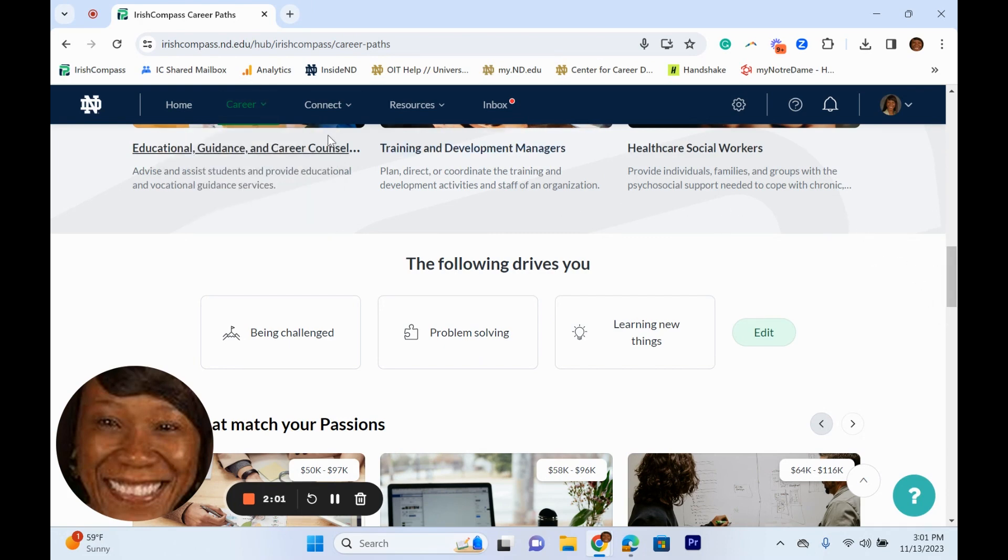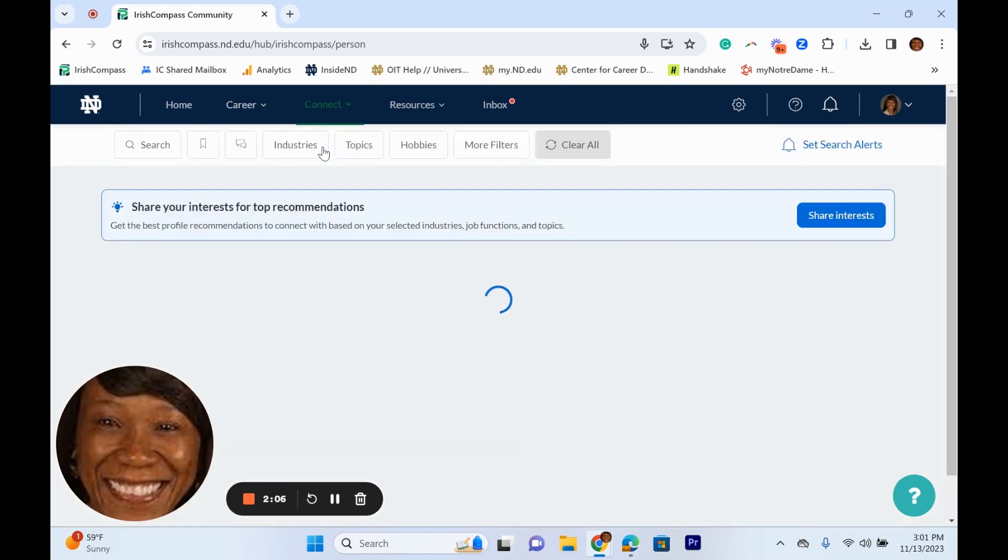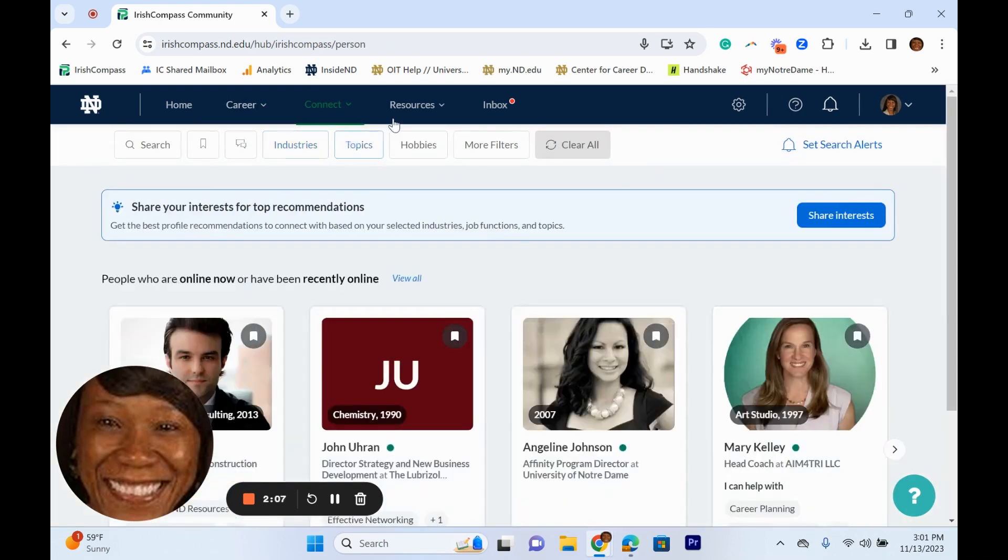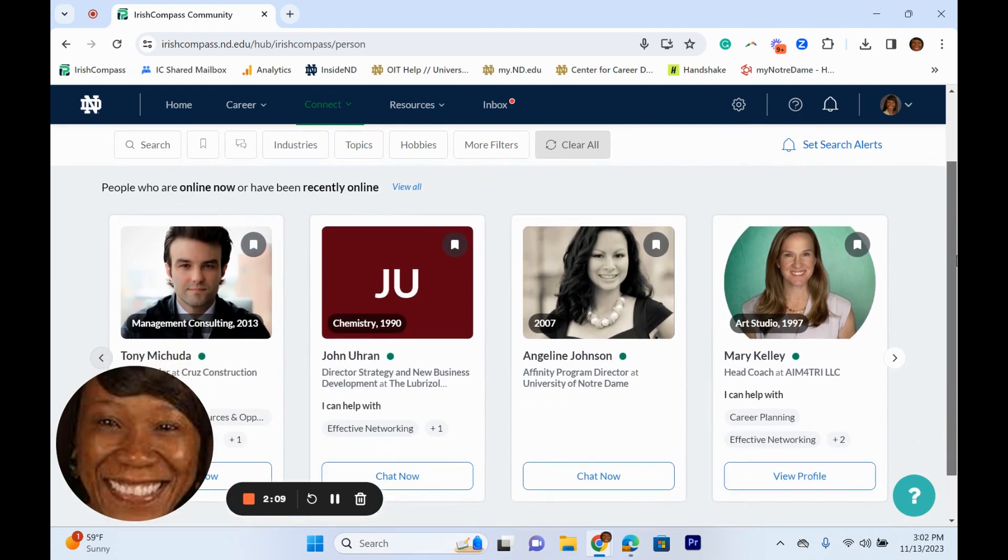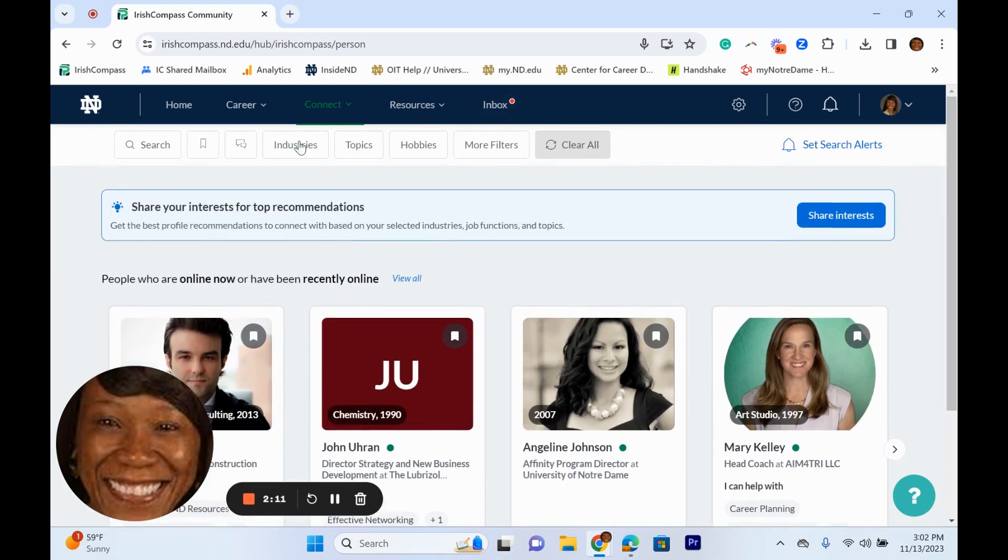As you are building your professional network, you can click on the connect tab and select community. Check out the redesigned profile cards and continue to use the robust search and filters to immediately identify and connect with fellow alumni.